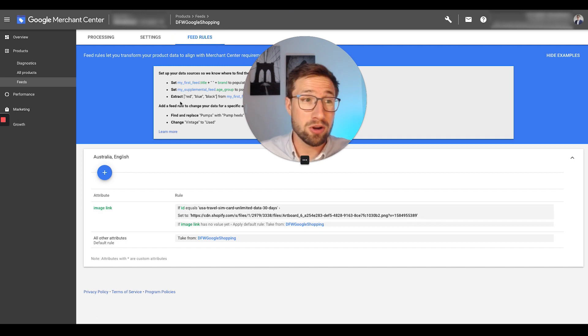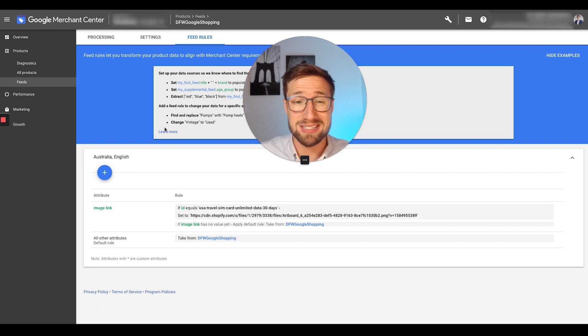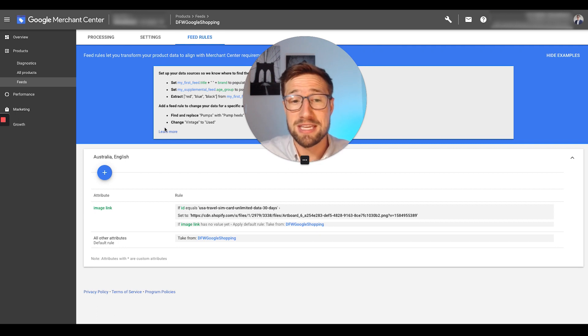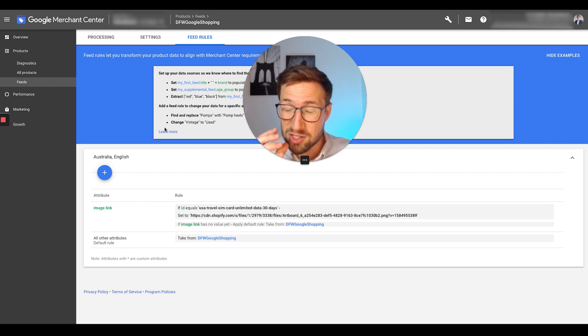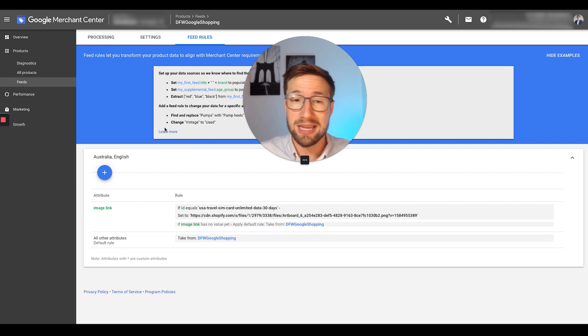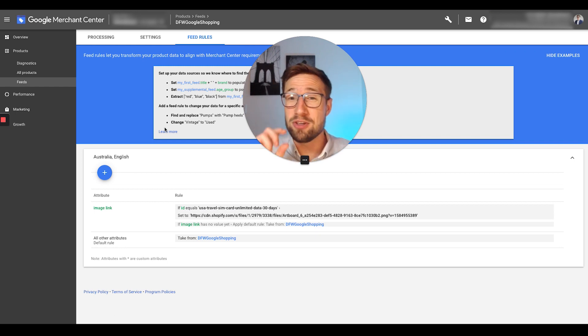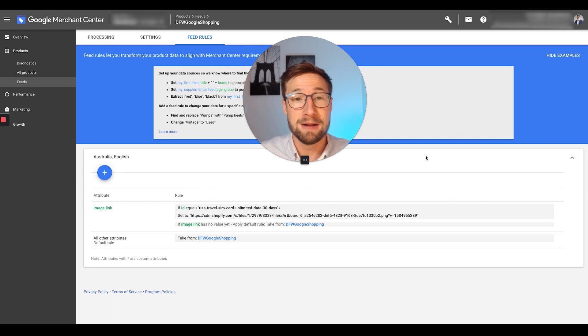Now, all you do, I would go reprocess the feed, and it should update. Maybe it takes five minutes, 10 minutes, but that should fix the error. If it's still getting an error, check, do you still have promotional text on that new image? If so, remove it off, just get it approved for the first time, then you can start testing things to try and get it approved.